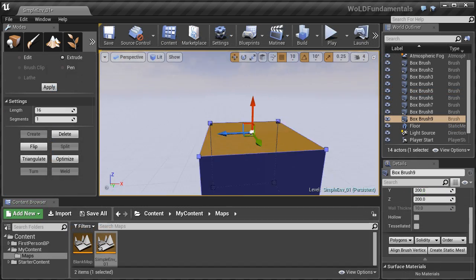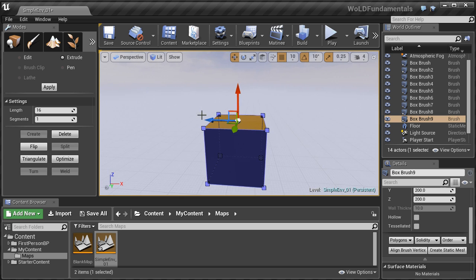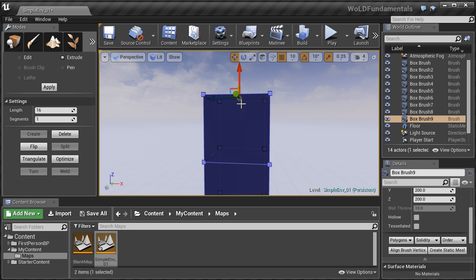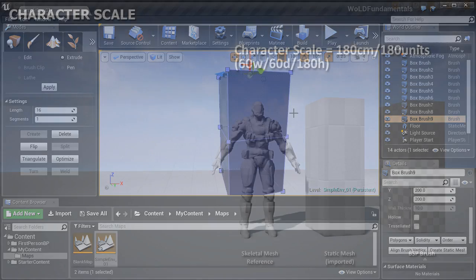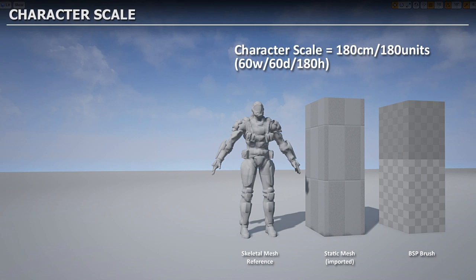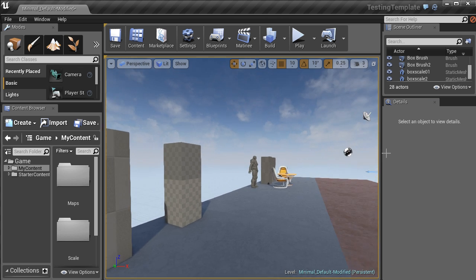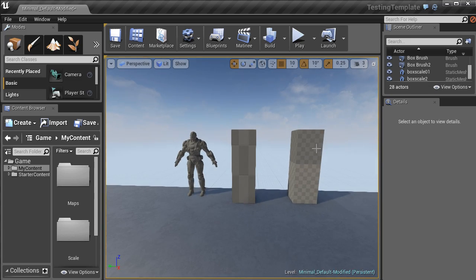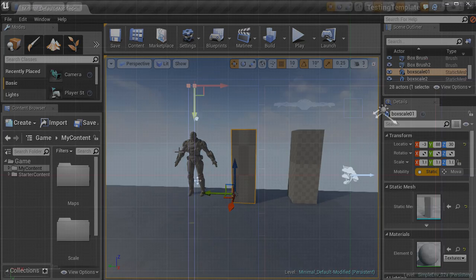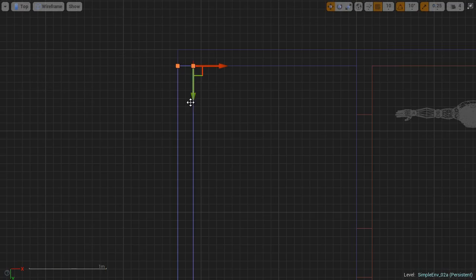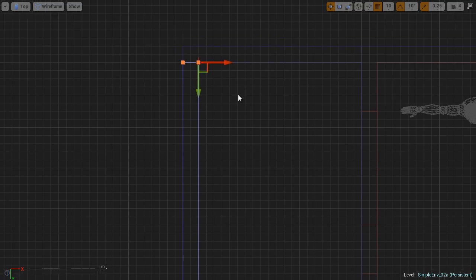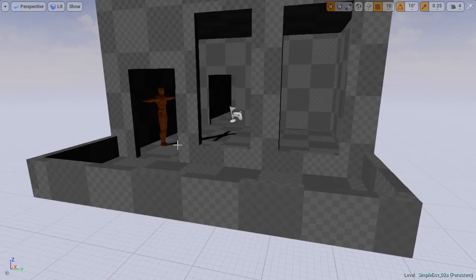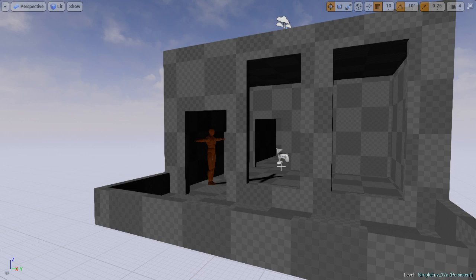And then we'll go more into advanced use of BSP Brush Geometry. We'll cover world architecture dimension, which will help you to keep your map, your level to proper scale and proportion. And then you will learn how to block in a BSP Brush Geometry room.